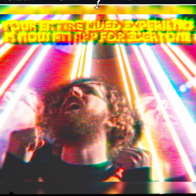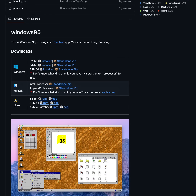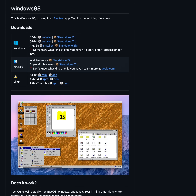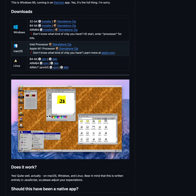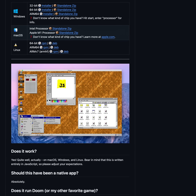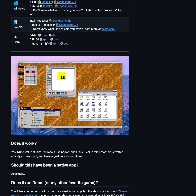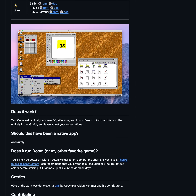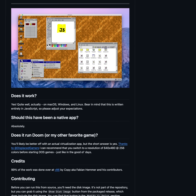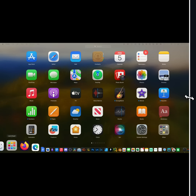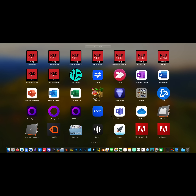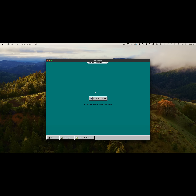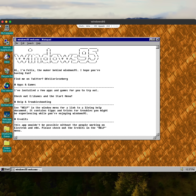As of a couple years ago, there's a GitHub project that turns Windows 95 into a desktop program. It runs on Windows, Mac, and Linux. It is a few years old at this point and they clearly got overrun with issue requests on GitHub and have not updated it since, which is unfortunate. There are some things that don't entirely work, but for the most part it is a functional Windows 95 desktop.